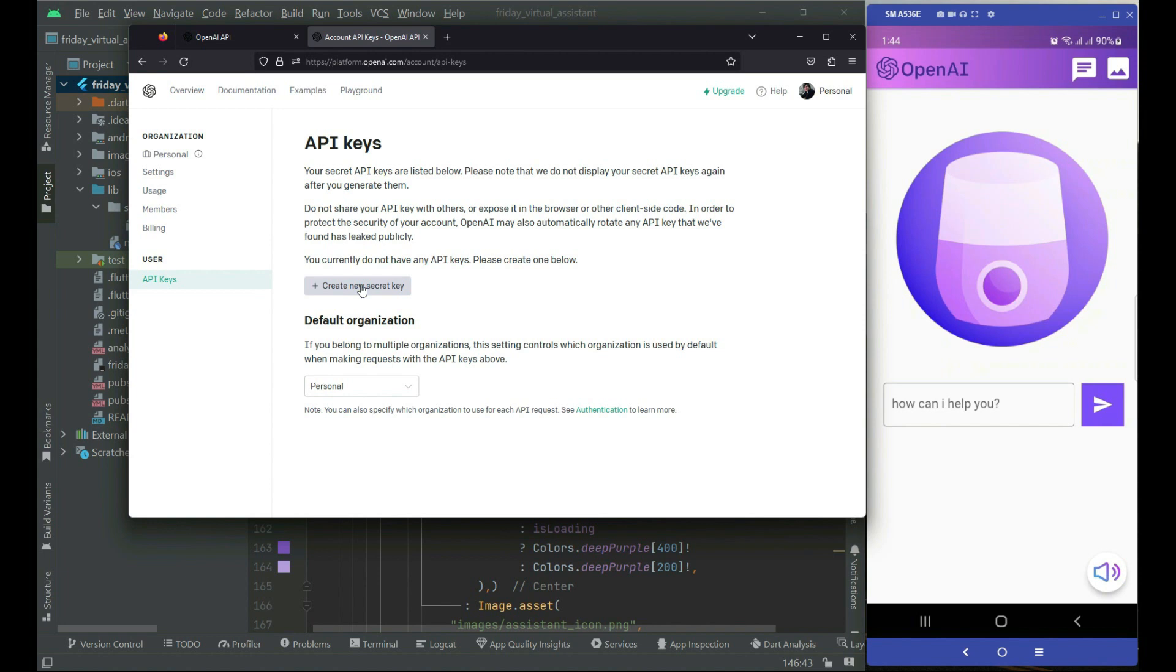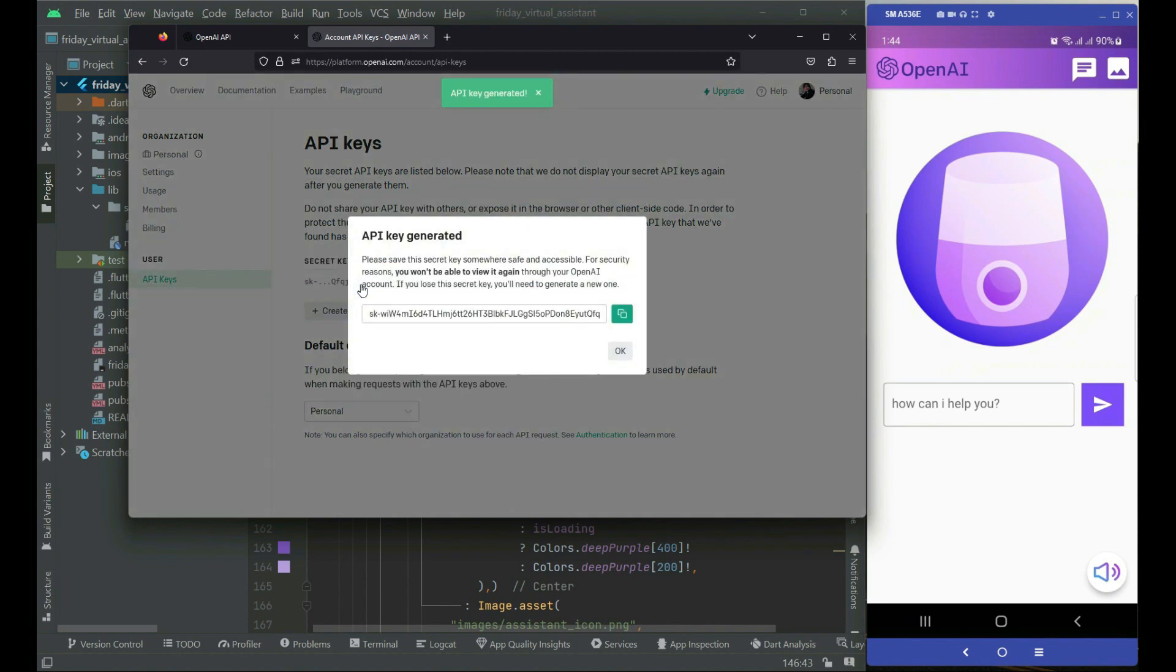In here you will find this create new secret key. Just click on this create new secret key and it will create a key for you. Please save this secret key somewhere safe and accessible. Please do not share this key. In your case, it will create a unique key for you.